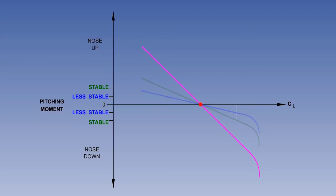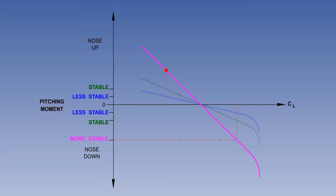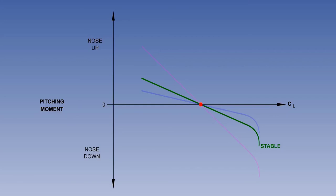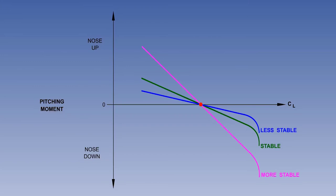Now we'll look at an increased level of longitudinal static stability. The same increase in angle of attack has generated a much bigger nose-down pitching moment, and the same decrease in angle of attack has generated a much bigger nose-up pitching moment. The green plot shows standard longitudinal static stability, the blue plot shows less longitudinal static stability, and the magenta plot shows more longitudinal static stability. The direction of all three plots is downward from left to right, indicating positive longitudinal static stability. The steeper the plot, the greater the stability.